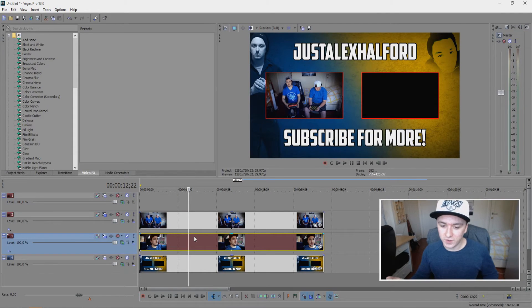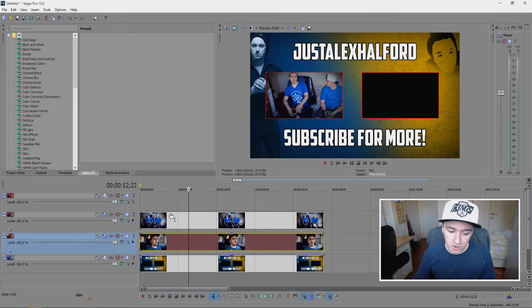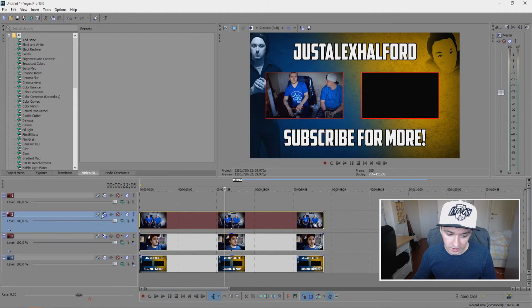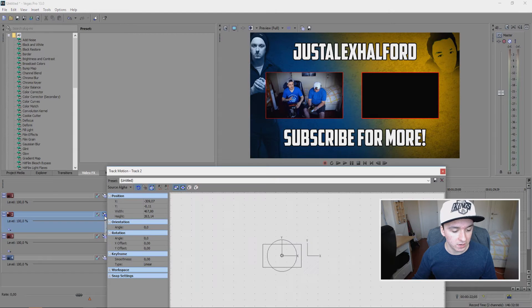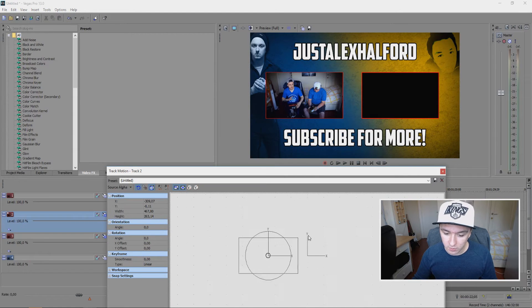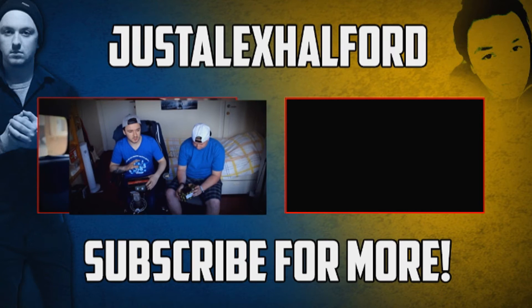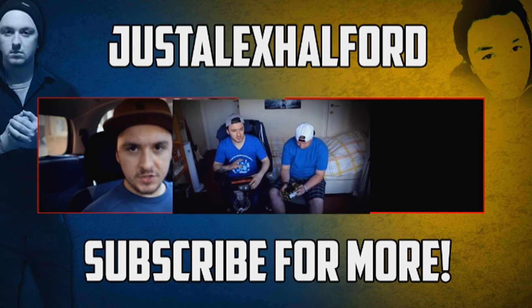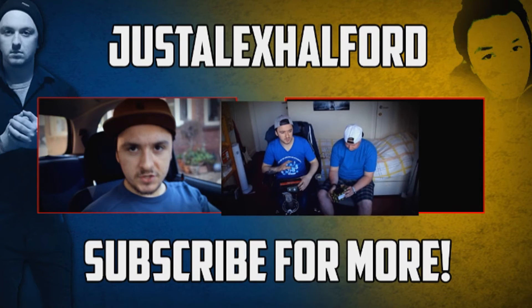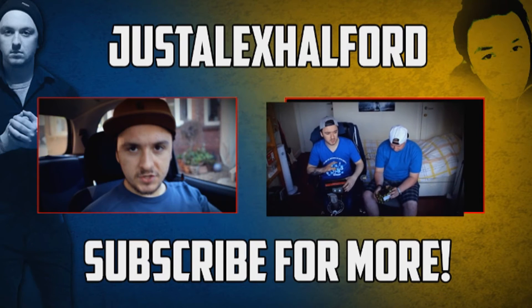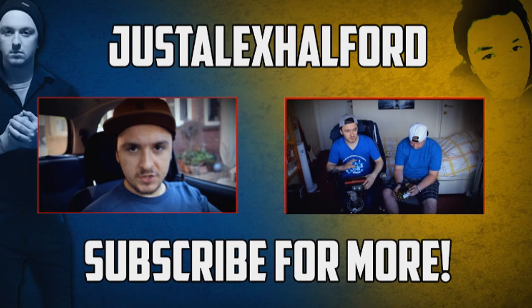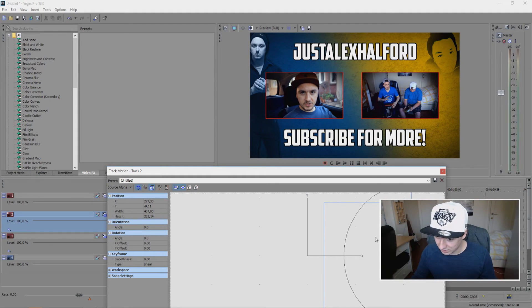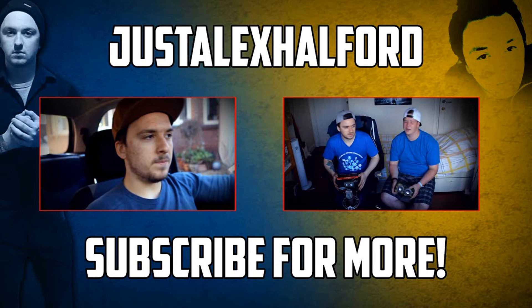Now the video is in the same place because we duplicated the track. What you want to do is go to the track motion icon and click on that. Then we're just going to hop it over to the other box and mask it until it's fitted in, which is like this. Yeah, that looks pretty good. Basically, when we play it back, the videos are both playing.